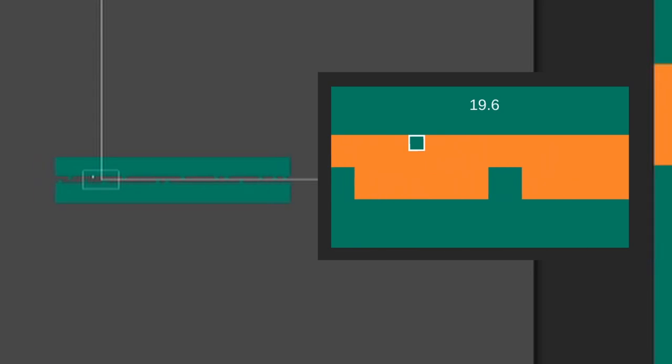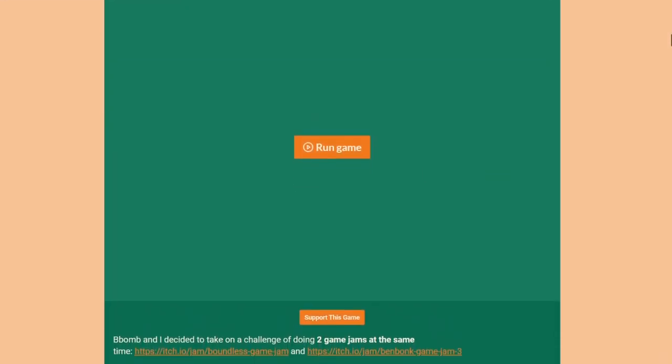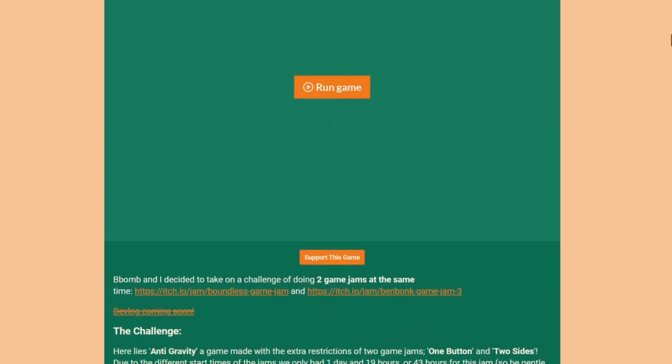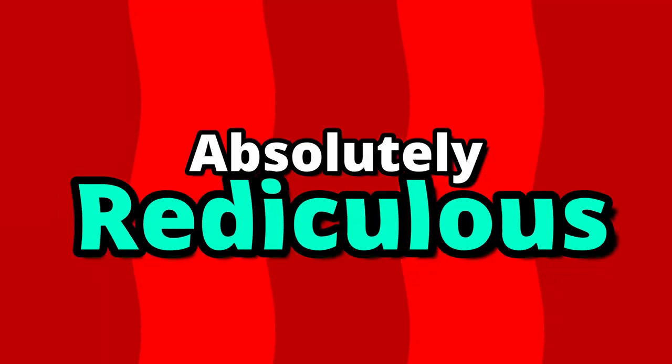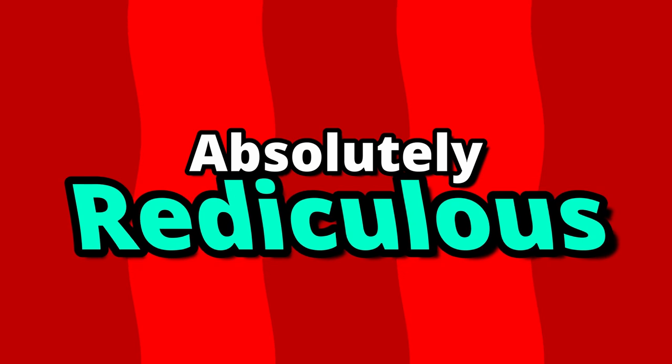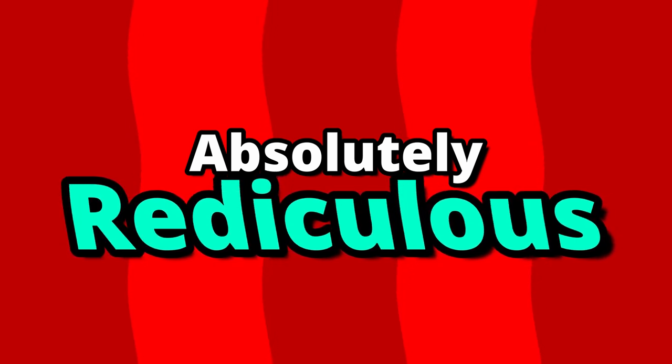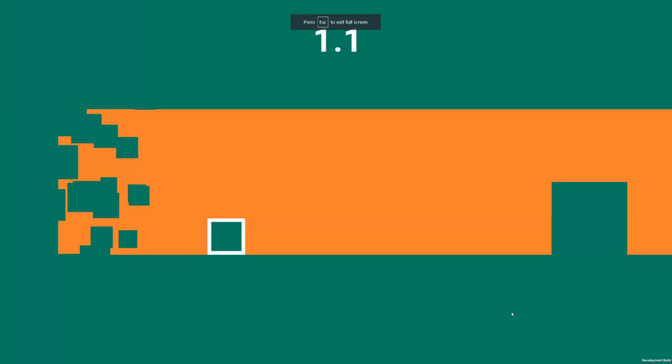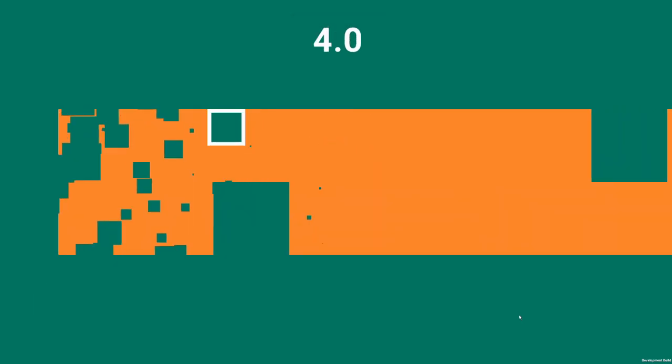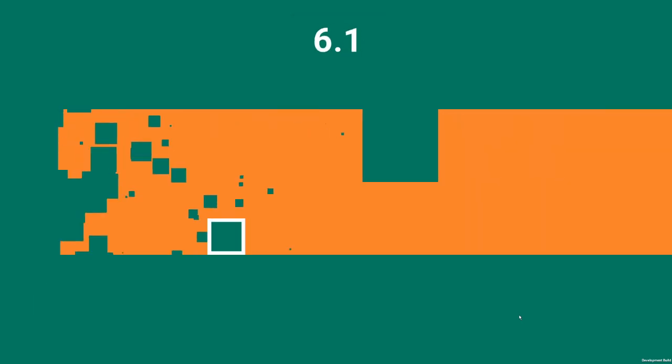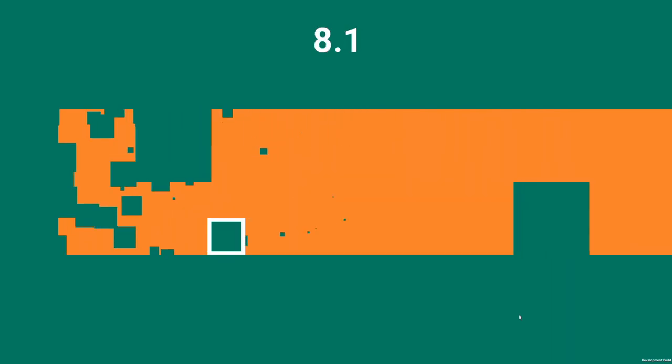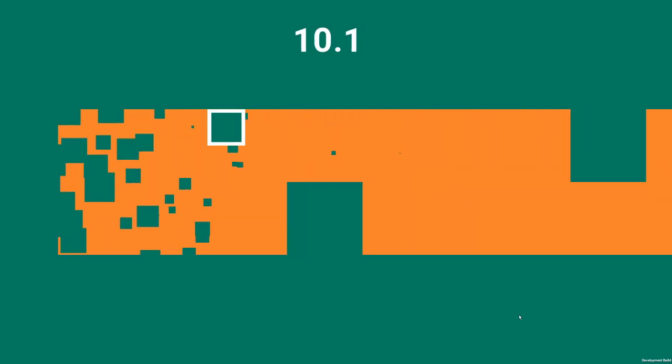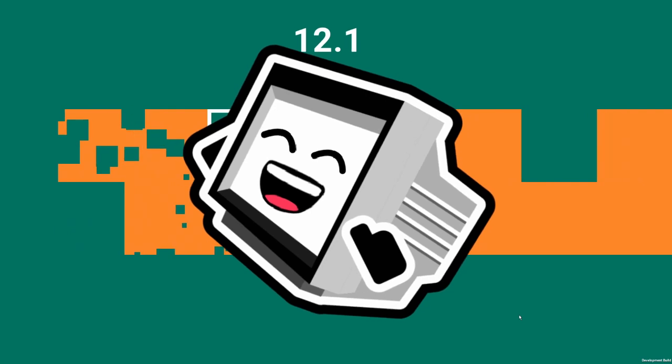In the dying moments of the boundless jam I managed to throw together a quick itch page and submit to both game jams with 20 minutes remaining. This challenge was absolutely ridiculous, please I beg you all to never do this, save yourselves. However, as it has become tradition for this channel, I shall end the video with the current world record of the game. Best of luck to everyone else that entered the jam, this was an awful experience but tons of fun. And despite that sentence not making any sense whatsoever, remember, as always, happy coding everyone.